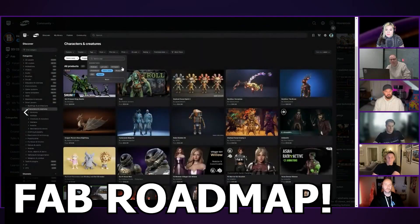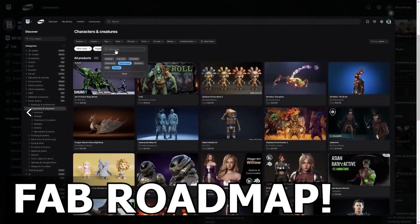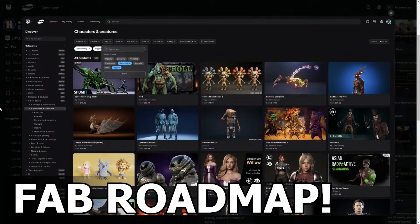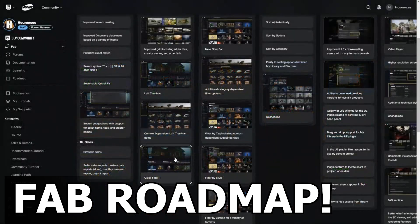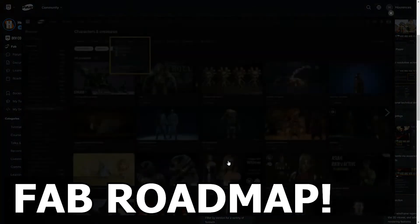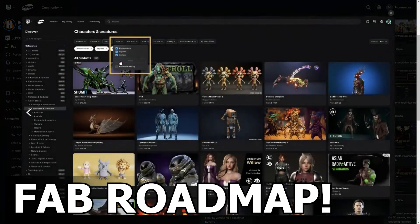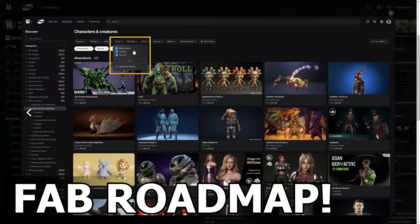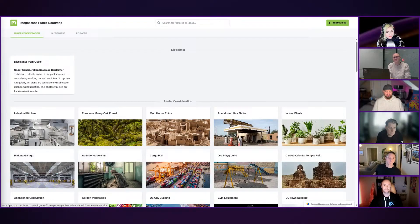But in this video we're going to be taking a look at the new Fab roadmap that was just released in Epic's latest live stream. Basically, this will cover all the different updates they're going to be bringing to the Fab marketplace, all the new features that they plan on fixing and adding to hopefully make it better than it currently is.